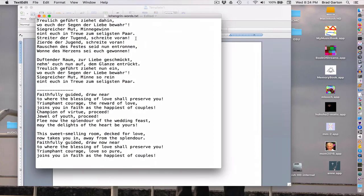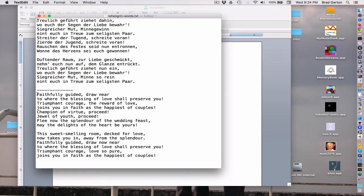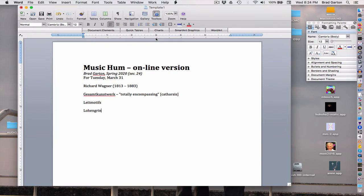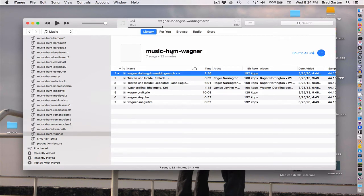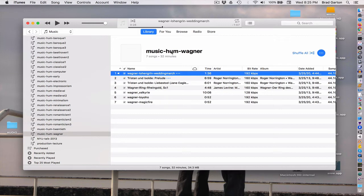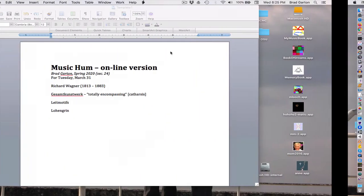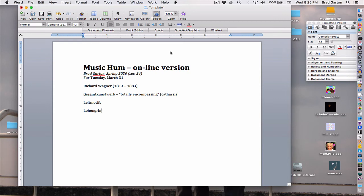I want to play you a processional from Lohengrin. [plays wedding march] Yeah, it's the wedding march. I bet you didn't know it had words, did you? Look at these words - this is just over the top, hardcore religious romanticism: 'Faithfully guided, draw near to where the blessing of love shall preserve you.' This is kind of silly stuff, but he certainly knew how to write a tune. People really, after initial difficulties, caught into his music as we say back in Indiana.